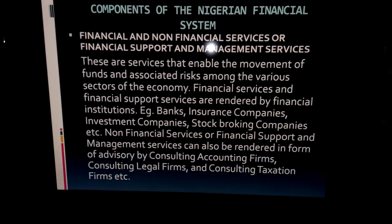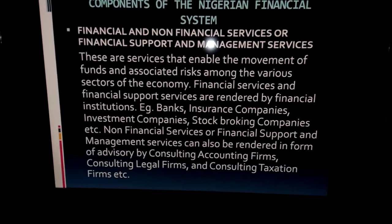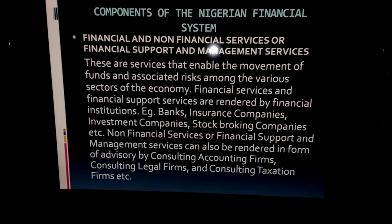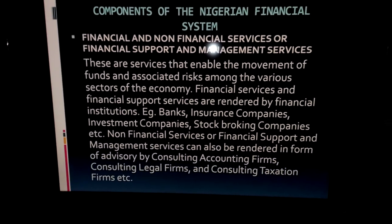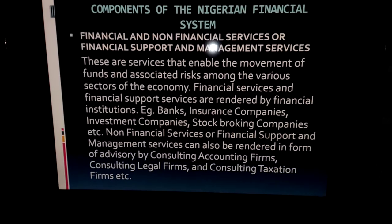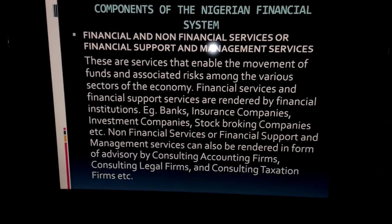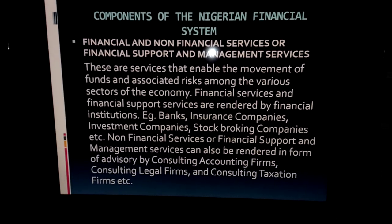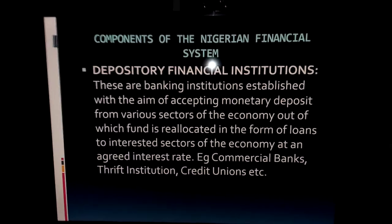We also have financial services and non-financial services. Banks, insurance companies, and investment companies render financial services. Then we have non-financial services, or financial support services — advice from accounting firms, legal firms, and consulting firms that support the process of raising money. These are also components of the Nigerian financial system.